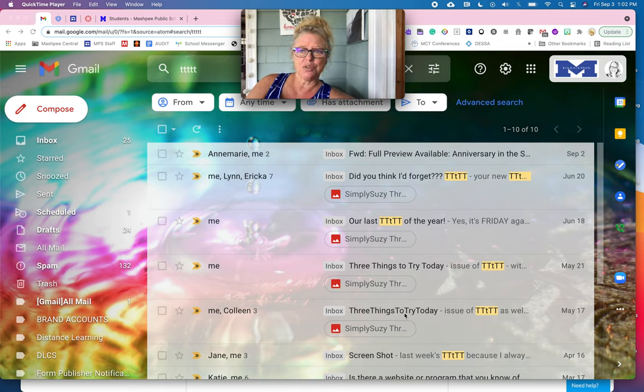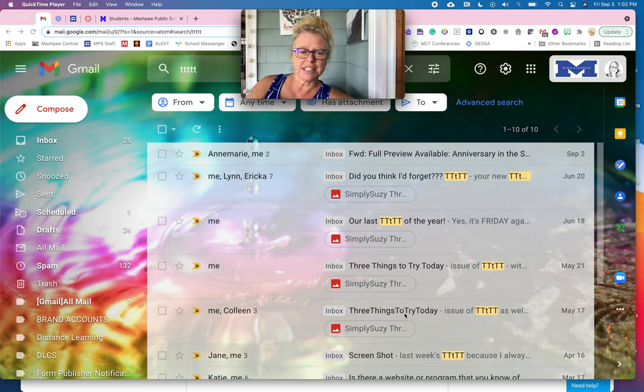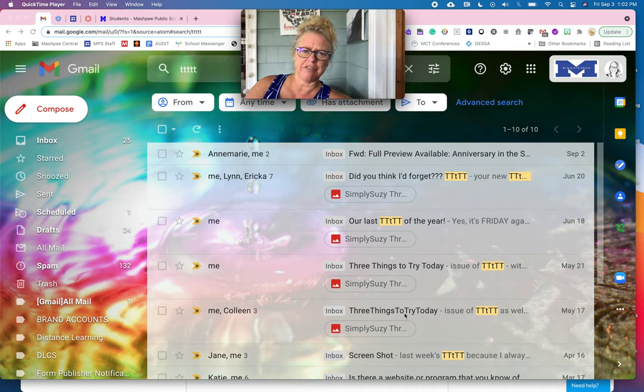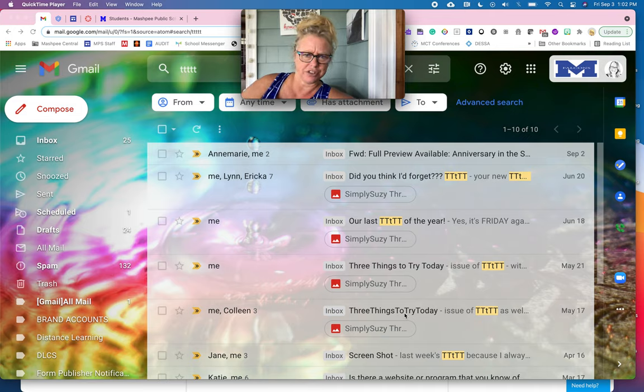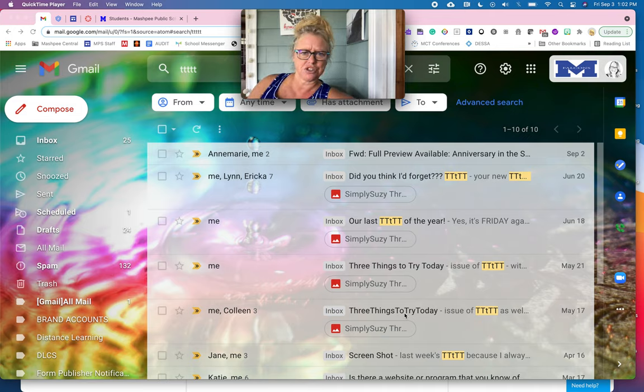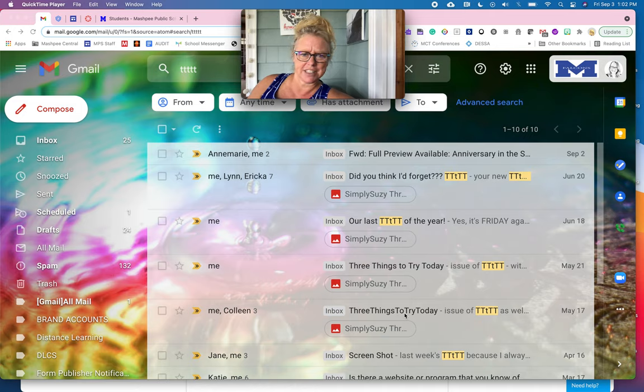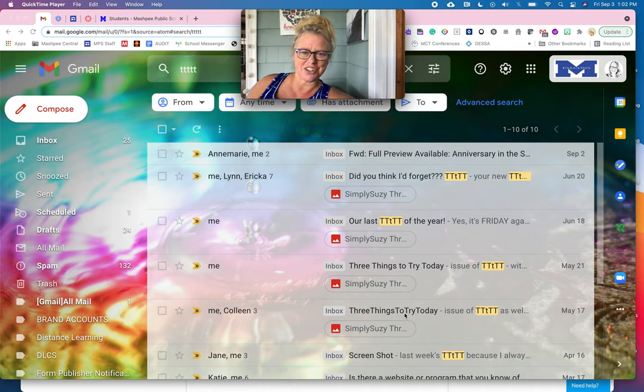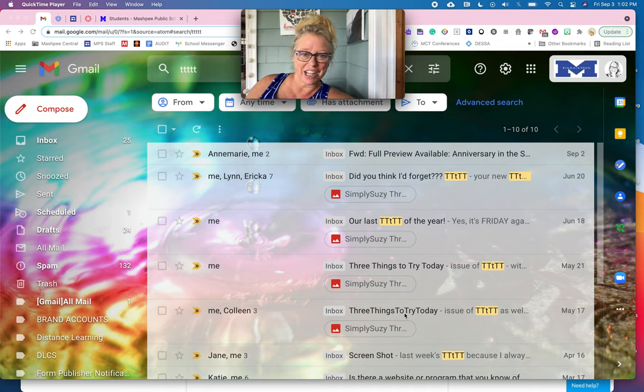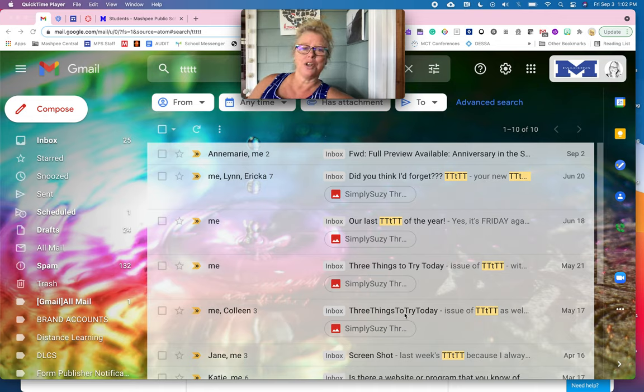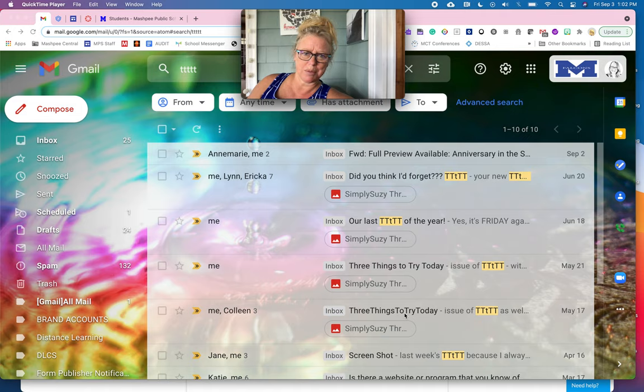Sometimes you might not even want to see them in your inbox, but you know that they're still getting filed into a certain folder that you can look at at your leisure. So I'm using my three things to try today emails because you could use either one of those examples. You might be sitting on the edge of your seat every Friday at three o'clock waiting for it, or you might have very little time to read them and you just want to be able to refer back to them at your leisure.